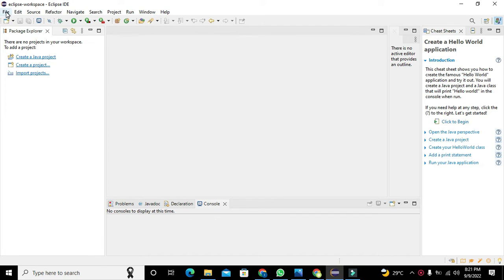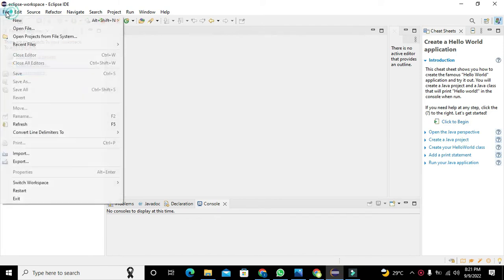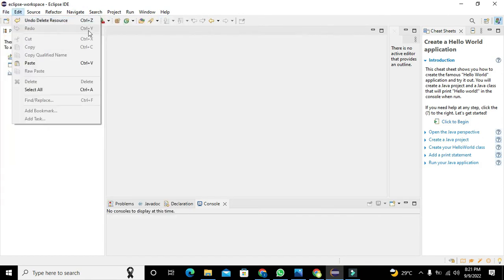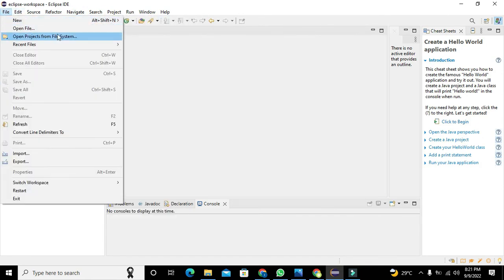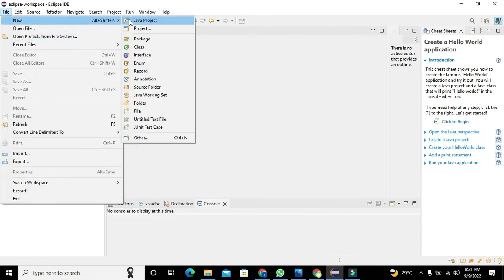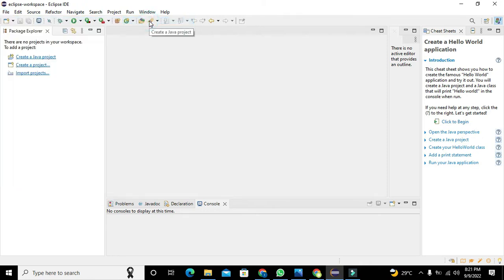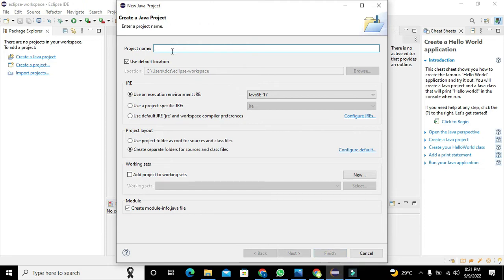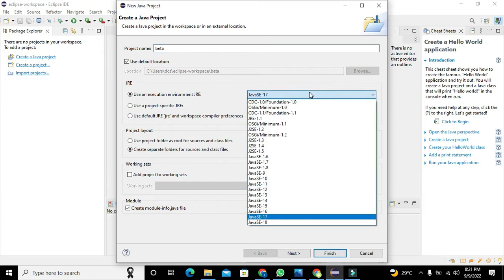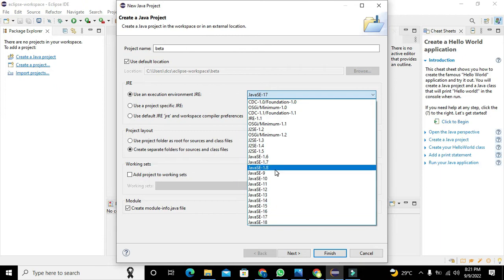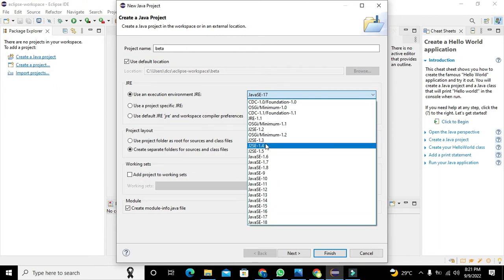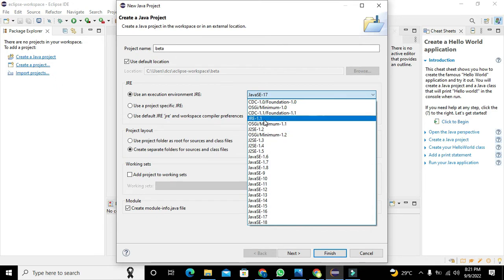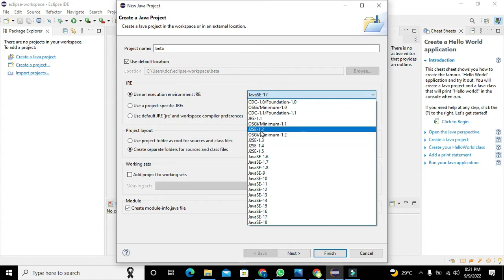After this is done, we need to click on File, then on New, and then on Java Project. Here we need to write the name, so we will write beta. Beta is our name of the project. Here we can also select J2SE and all these things.